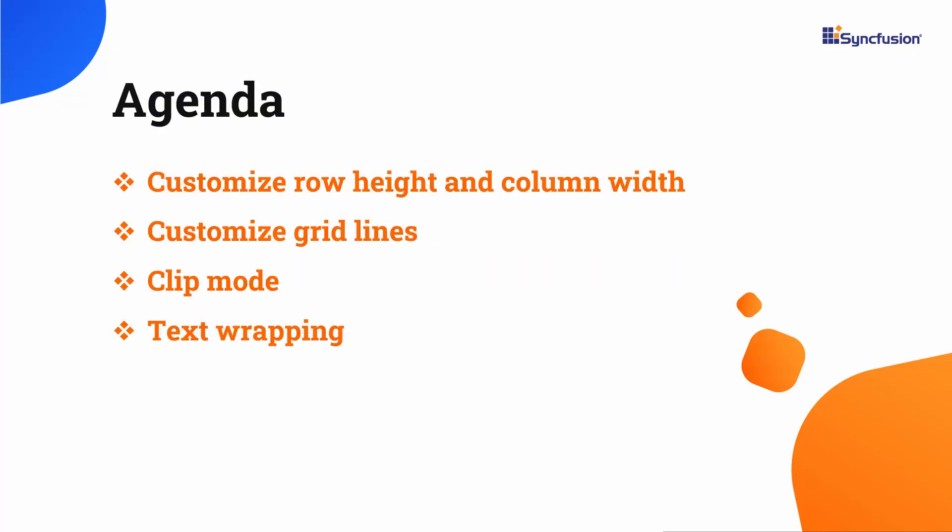I will show you how to customize the height of a row, width of a column, and grid lines. You will also see how to change the display of the cell content using text wrap and clip mode properties.